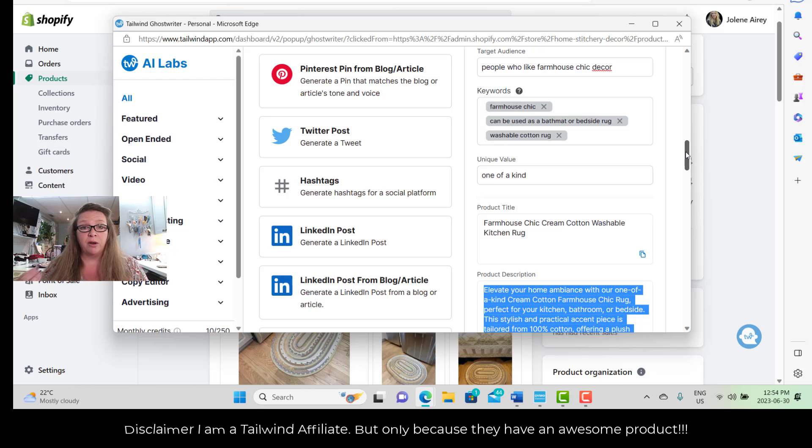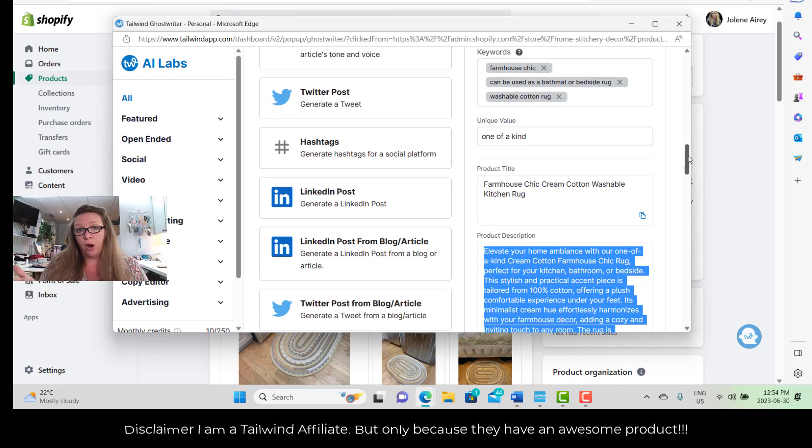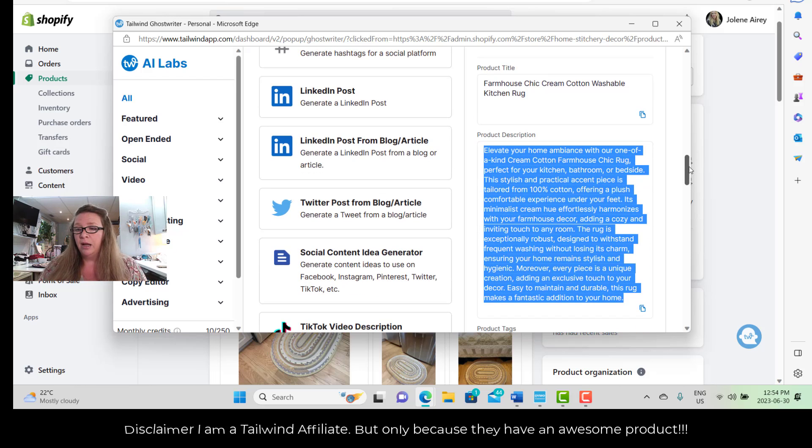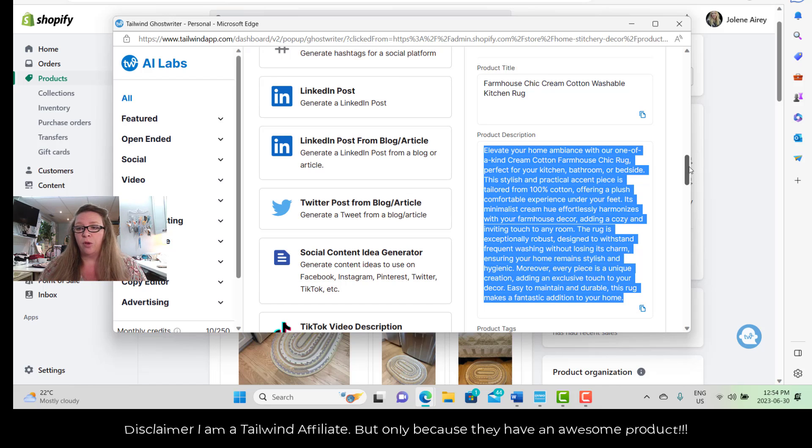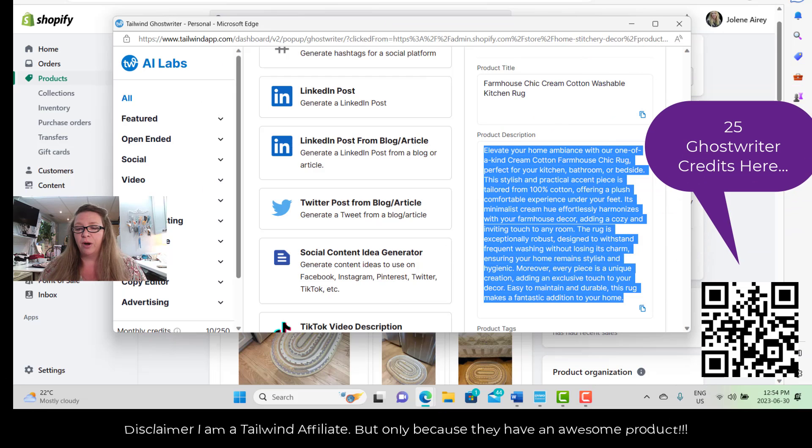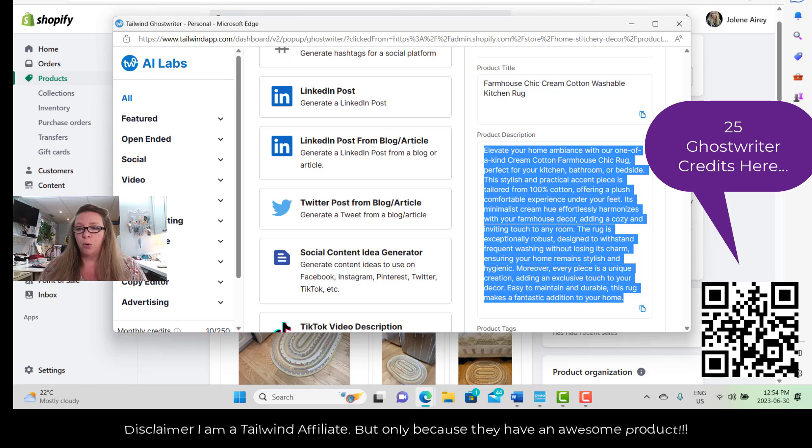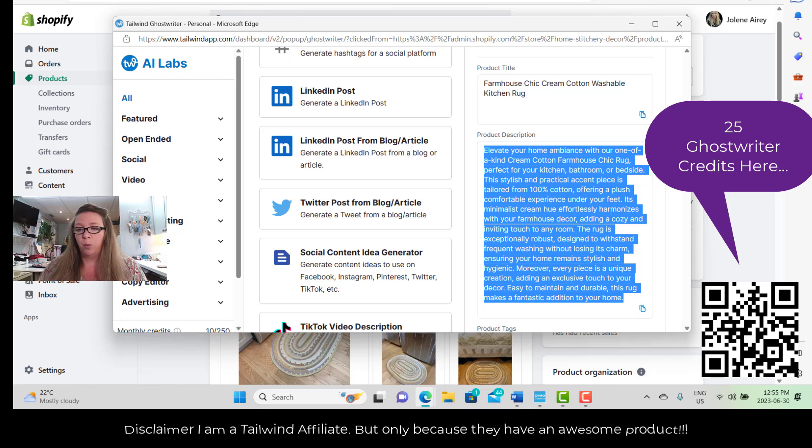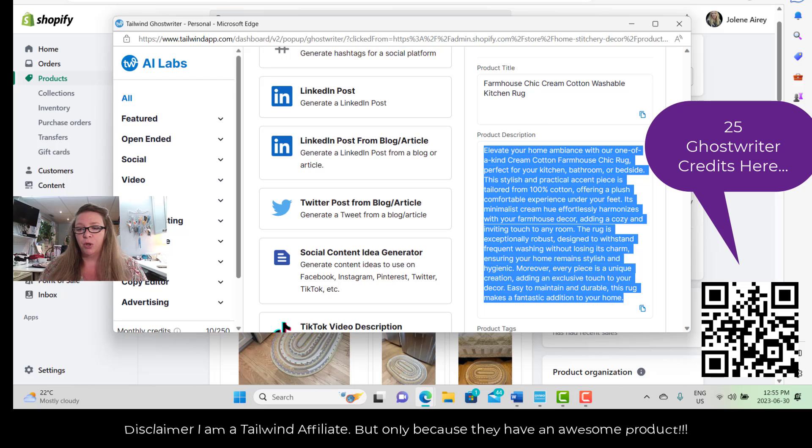The product description now is going to be: 'Elevate your home ambiance with our one-of-a-kind cream cotton farmhouse chic rug, perfect for your kitchen, bathroom, or bedside. This stylish and practical accent piece is tailored from 100% cotton, offering a plush comfortable experience under your feet. Its minimalist cream hue effortlessly harmonizes with your farmhouse decor, adding a cozy and inviting touch to any room. This rug is exceptionally robust, designed to withstand frequent washing without losing its charm, ensuring your home remains stylish and hygienic. Moreover, every piece is a unique creation, adding an exclusive touch to your decor. Easy to maintain and durable, this rug makes a fantastic addition to your home.'